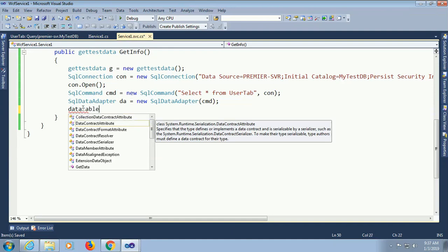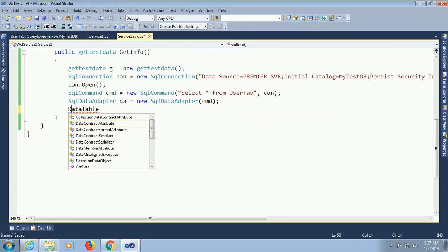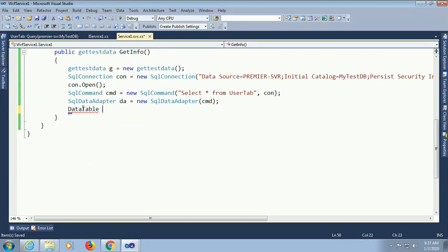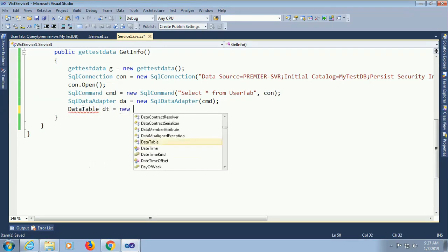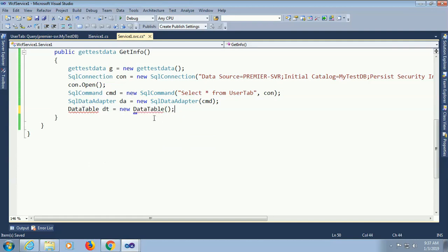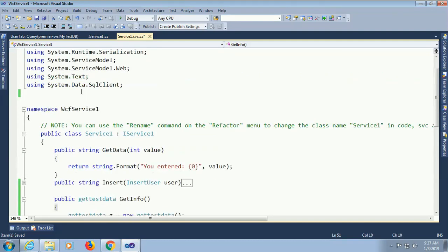DataTable. It's not coming automatically. Should add namespace. DataTable dt equal to new DataTable. Add namespace. Using System.Data.